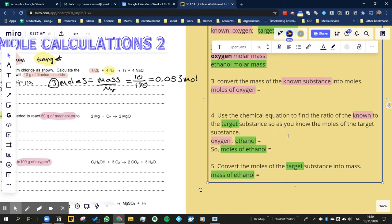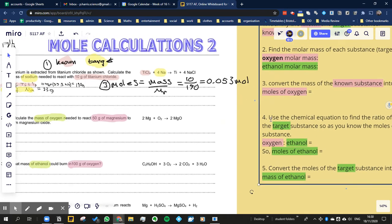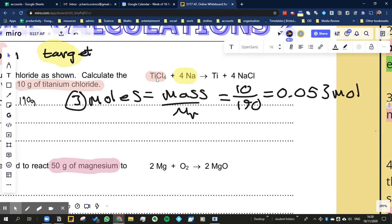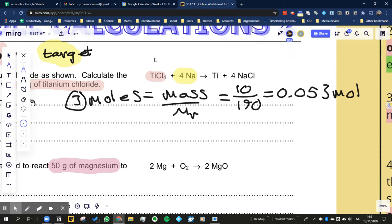So as you know the moles of the target substance - if we look at this equation, what we're saying is: one mole of titanium chloride reacts with four moles of sodium. The word 'if' is quite important here. This equation is saying that if I had one mole of TiCl4, I could react it with four moles of sodium and produce one mole of titanium and four moles of sodium chloride. We're only concerned with these two things because one is the target and one is the known.